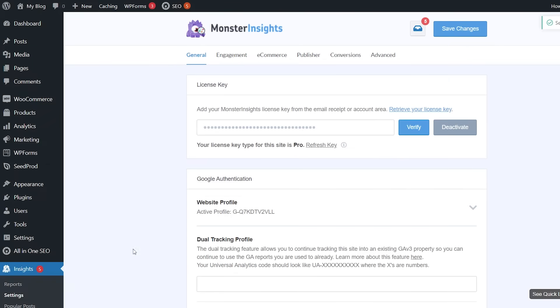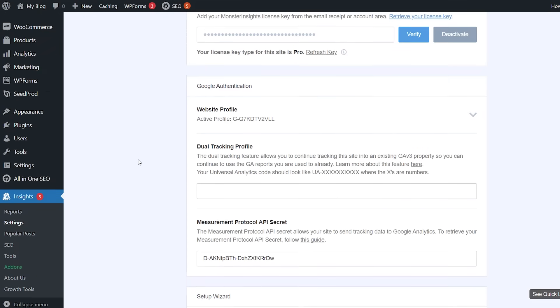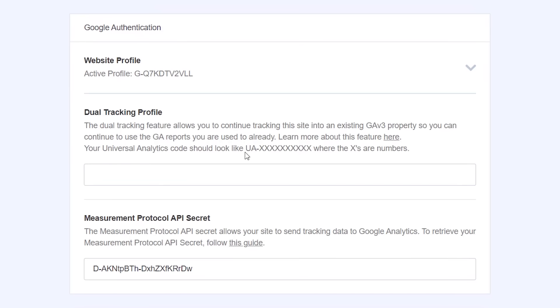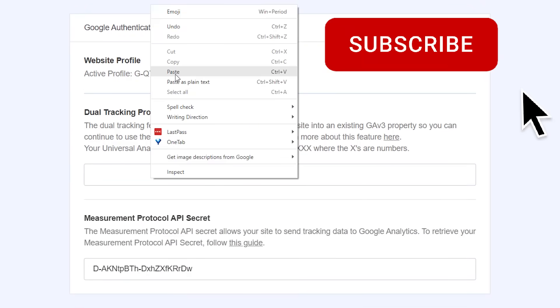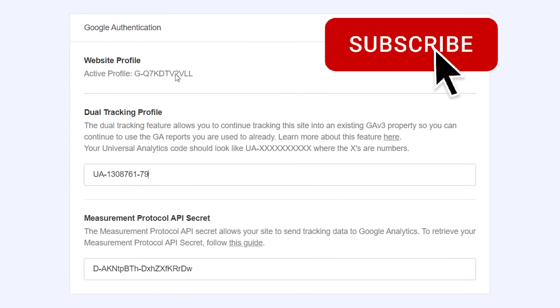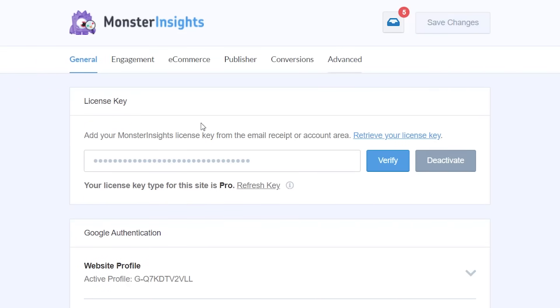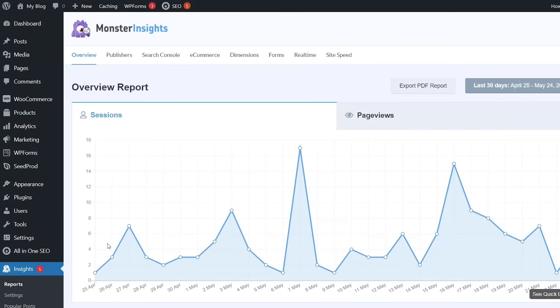Head back over to our dashboard, go to settings, under general you want to scroll down to see dual tracking profile and from here we want to add our UA code. So I'm going to right click and paste it in there. Then we can scroll up and click save changes.